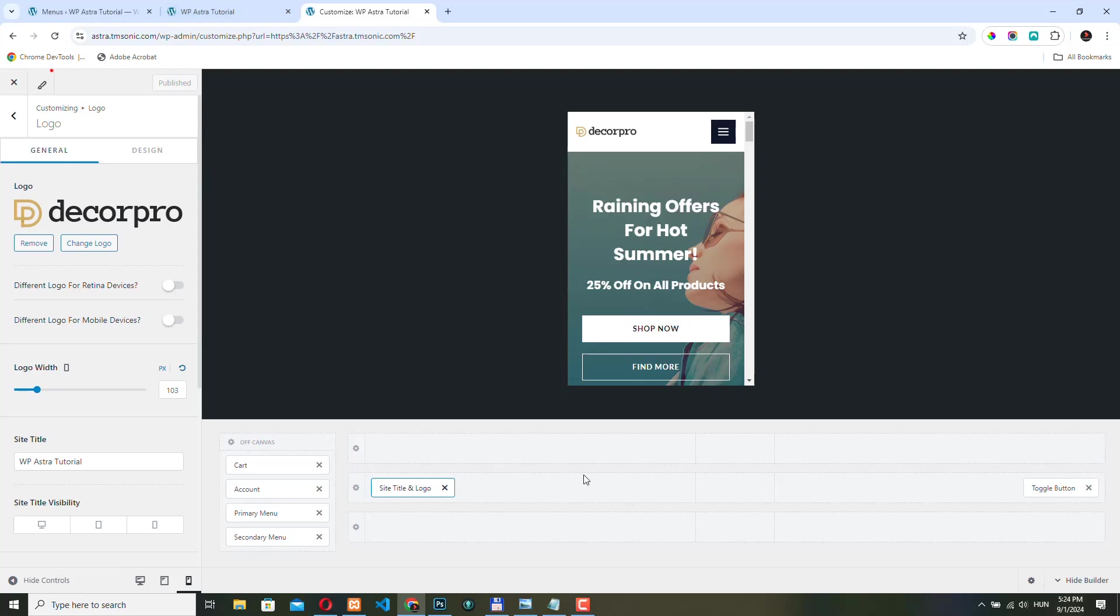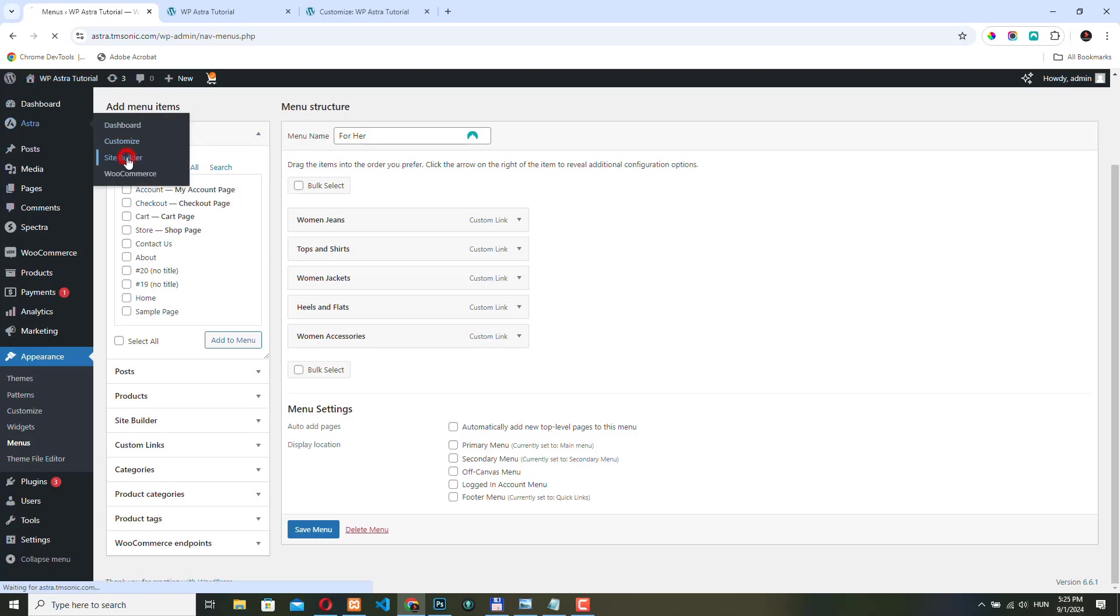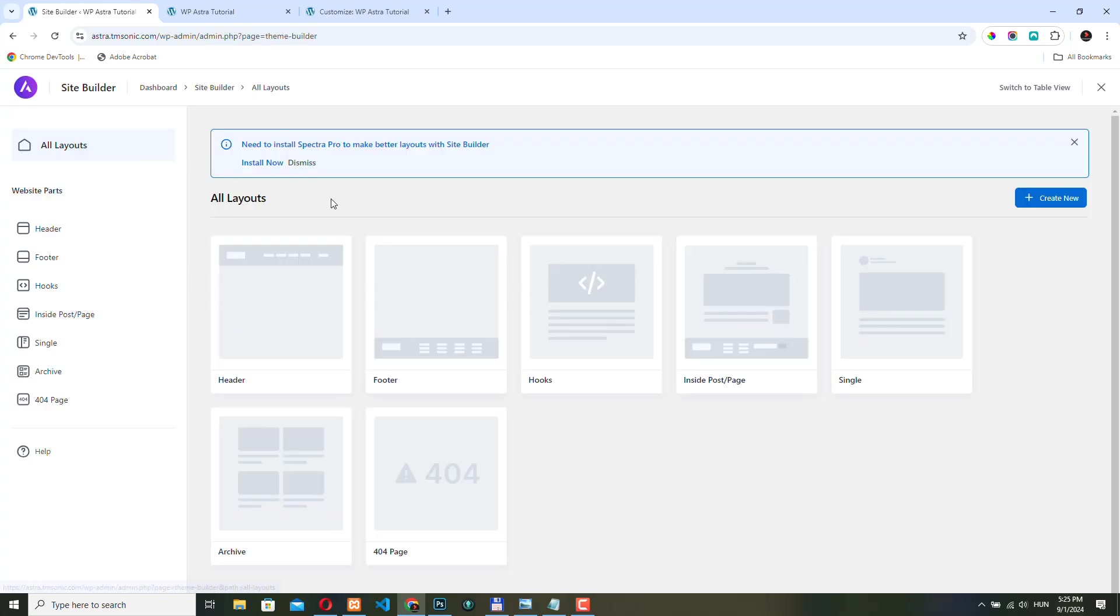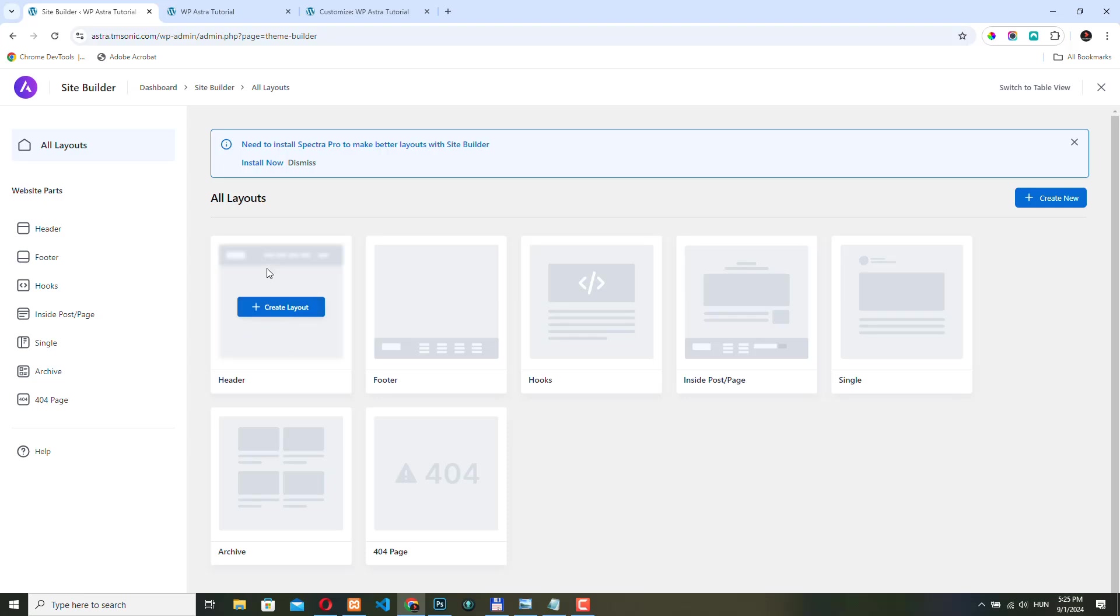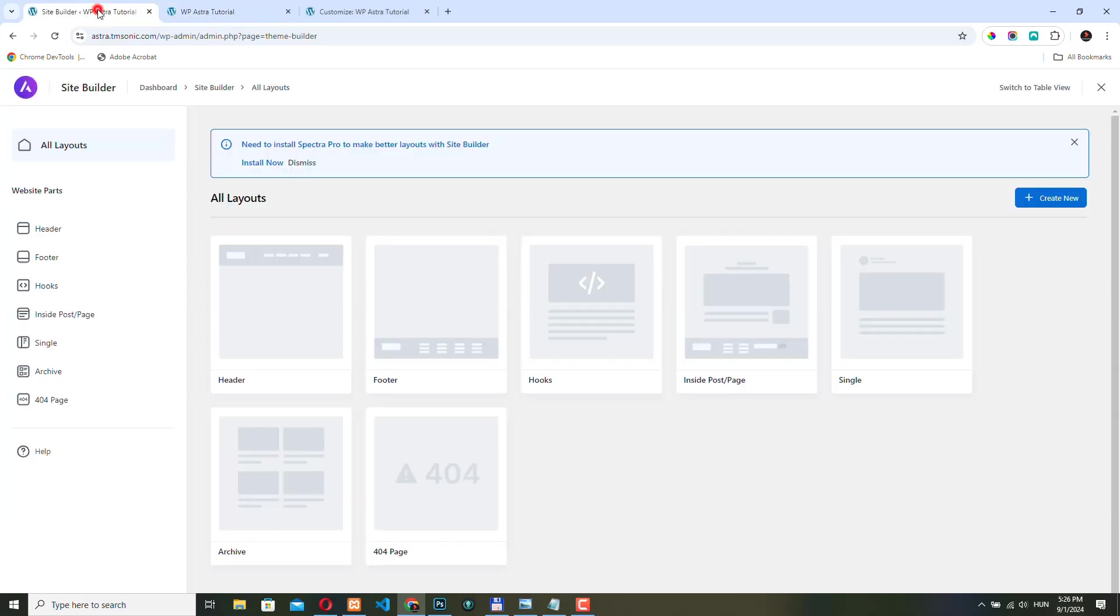And before we finish this video, I just wanted to show you that there's another way to create a header in Astra. If you use the Astra Pro plugin, you should have access to the site builder options and here you can create different layouts. You can create any number of header layouts and assign it to different pages. We have a very wide range of conditions options how we can display these layouts. So this is also a really good way to create your header. But right now we are happy with what we have here and maybe later we are going to create a different header for one of our pages.